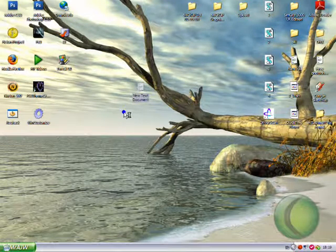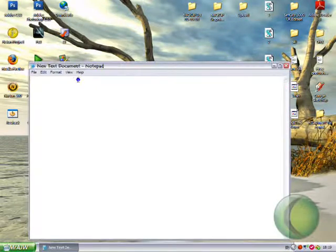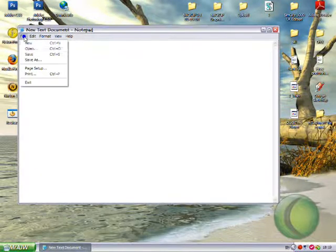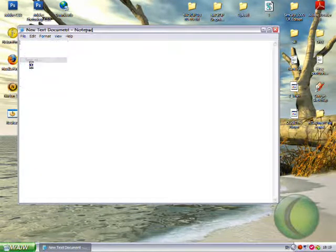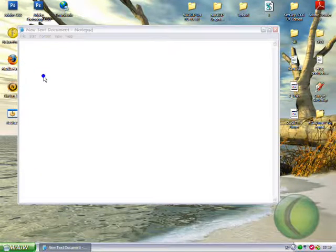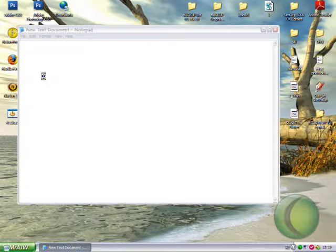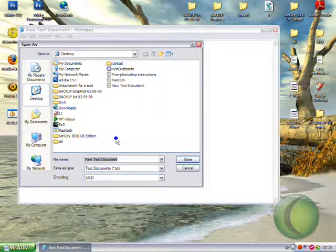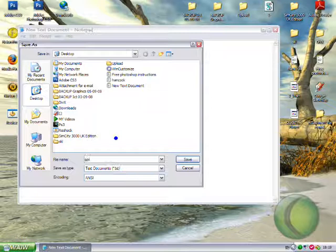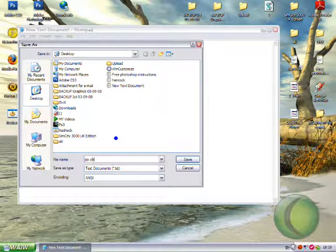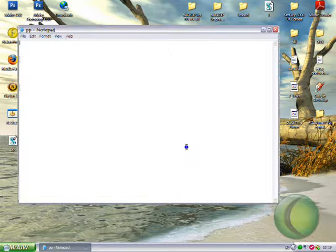Open it. File, save as. Whatever name you want. Remember .vbs. Save.